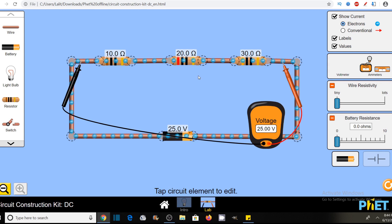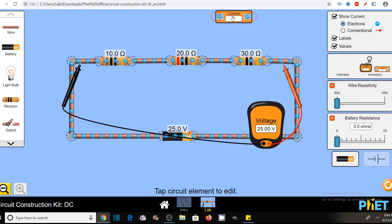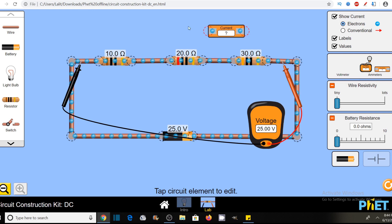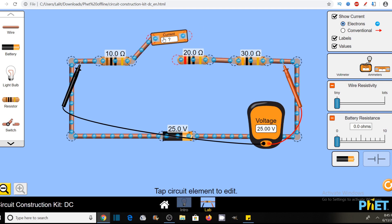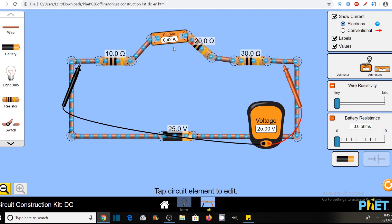In the same way, another property of a series combination is that the current flowing through each element is the same. So let's measure it with the help of an ammeter. Here is the meter that can be used to measure the current. One important thing: the resistance of an ideal ammeter is zero. That's why if I put it in series in the circuit with these resistors, it will offer no resistance of its own. So I will put the ammeter in the circuit to calculate current. The current is 0.42 amperes.